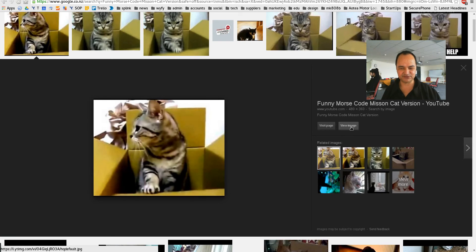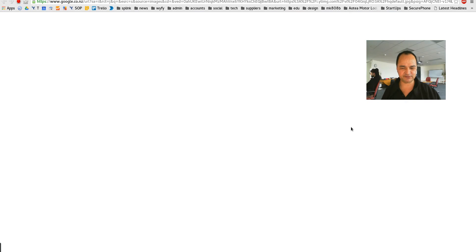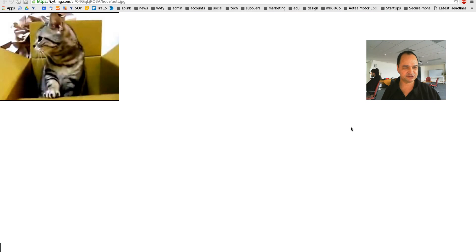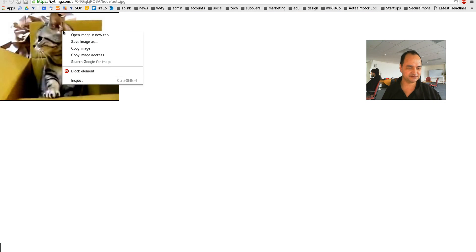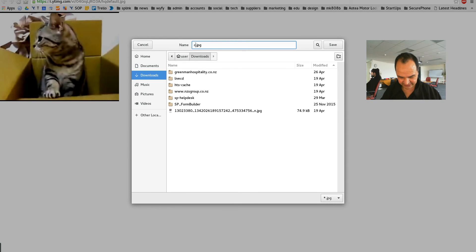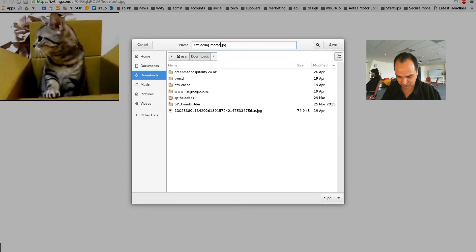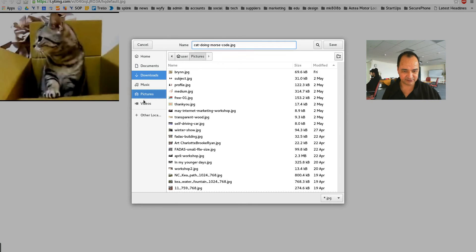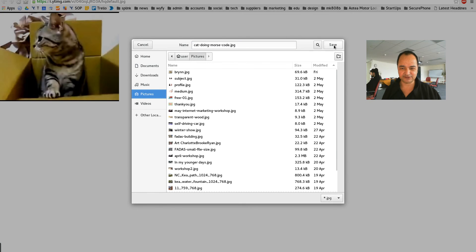And then all I have to do is go view image and it shows me the image nice and I'll just right click on it and go save as. And I'll just call it cat doing Morse code and I'll save that into my pictures folder and go save.